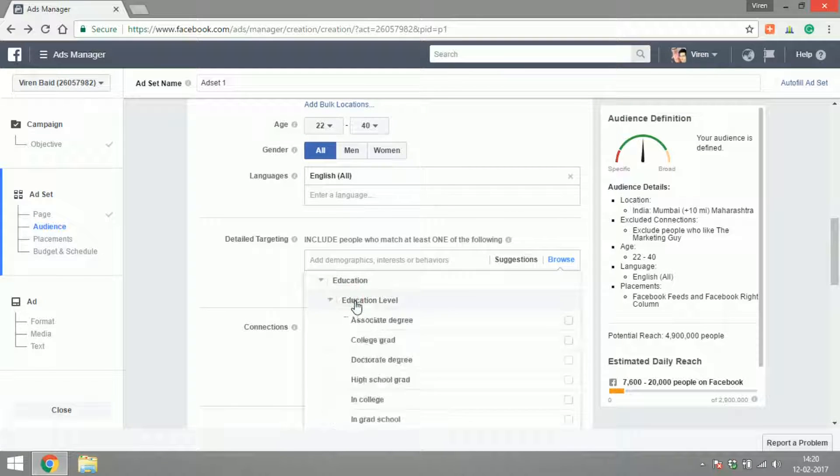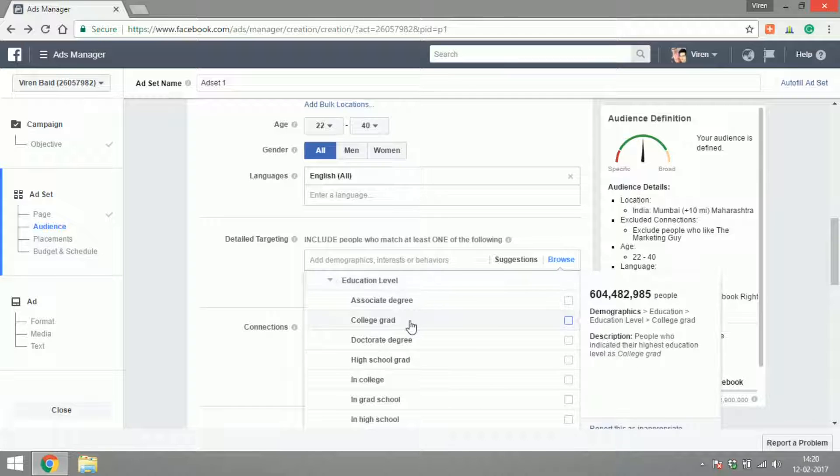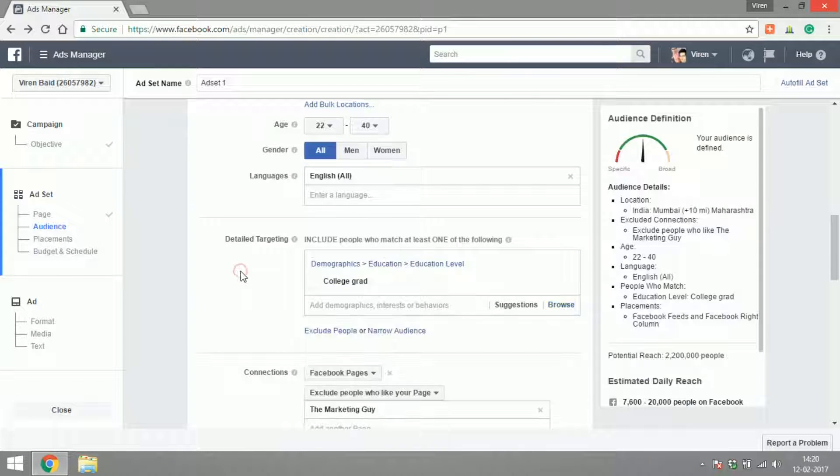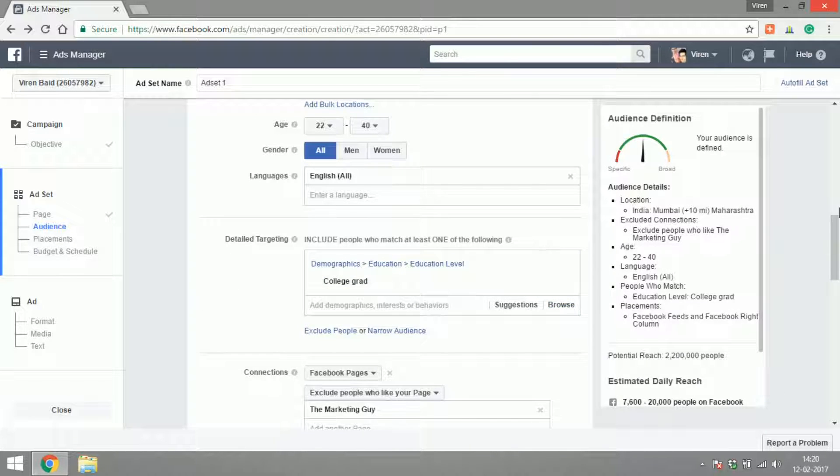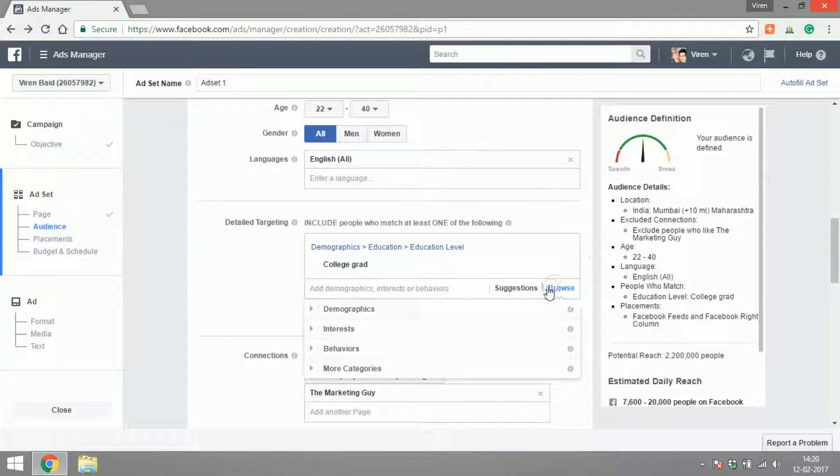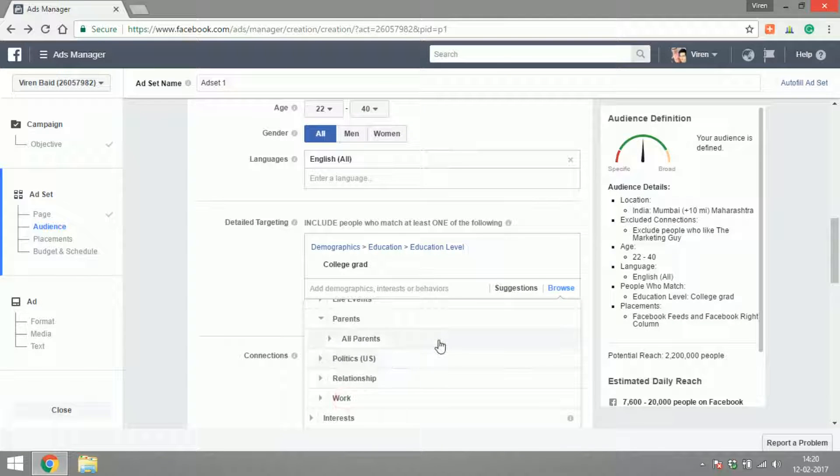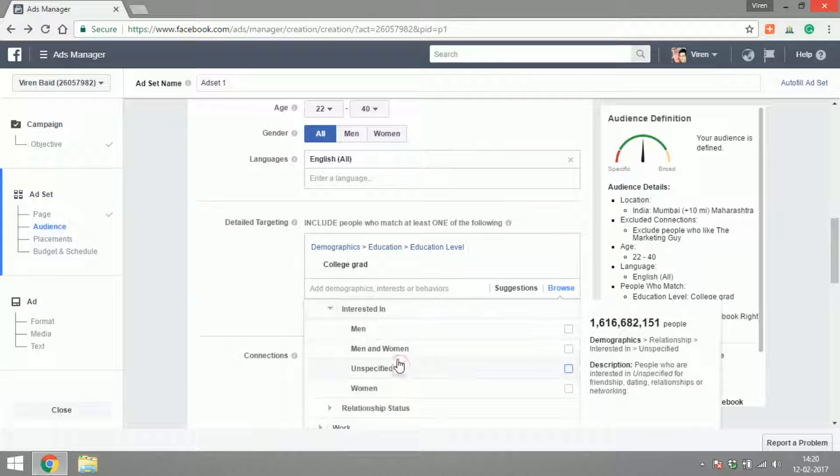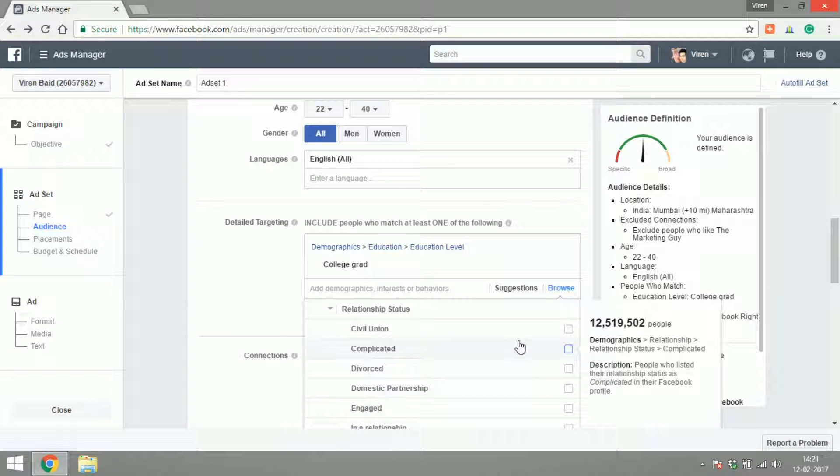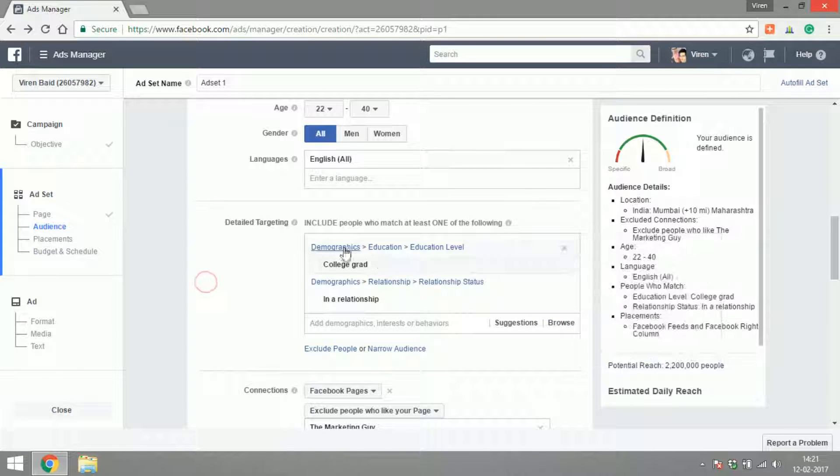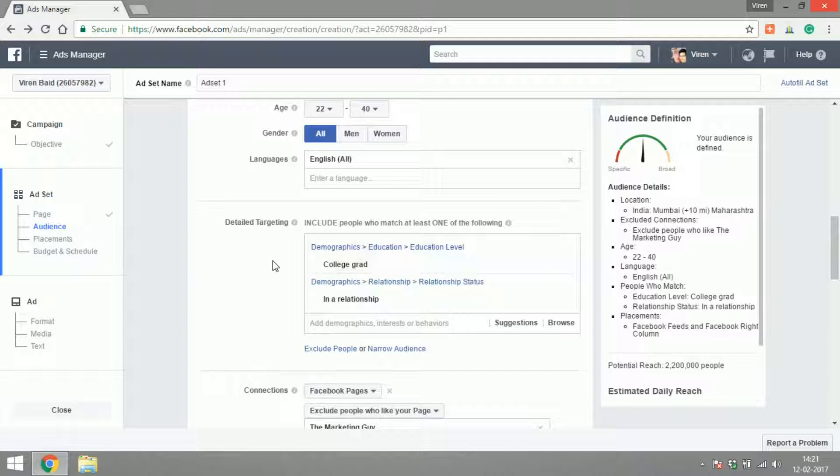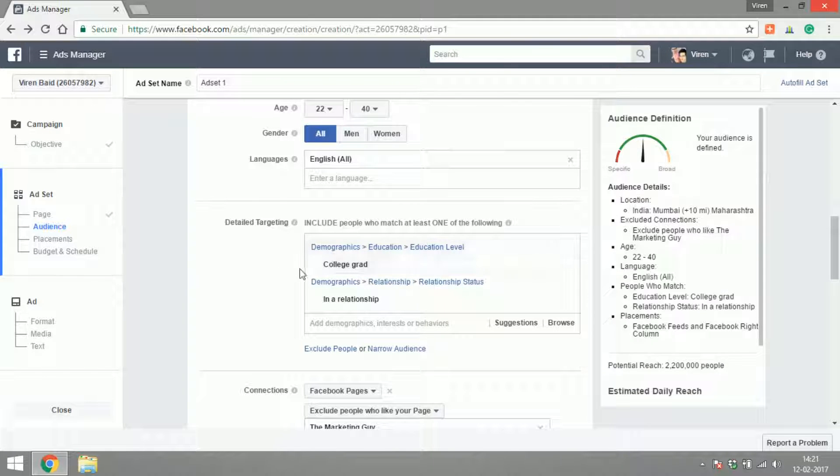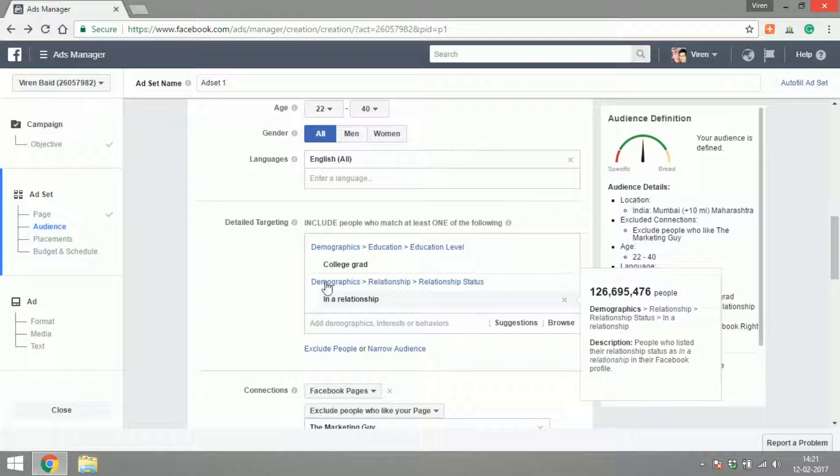Let's narrow it down to people who have the education of college graduates for now for my page. Now what happens is if I add say anything else here, for example who have a relationship status of being in a relationship, now what's happened here is Facebook will show my ad to people as long as they fulfill any of these two criteria.